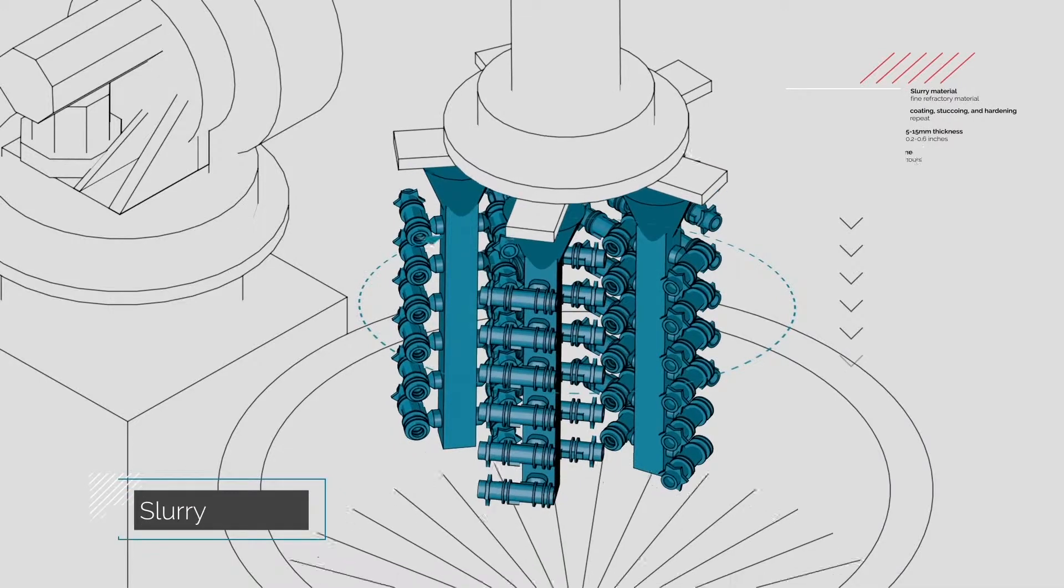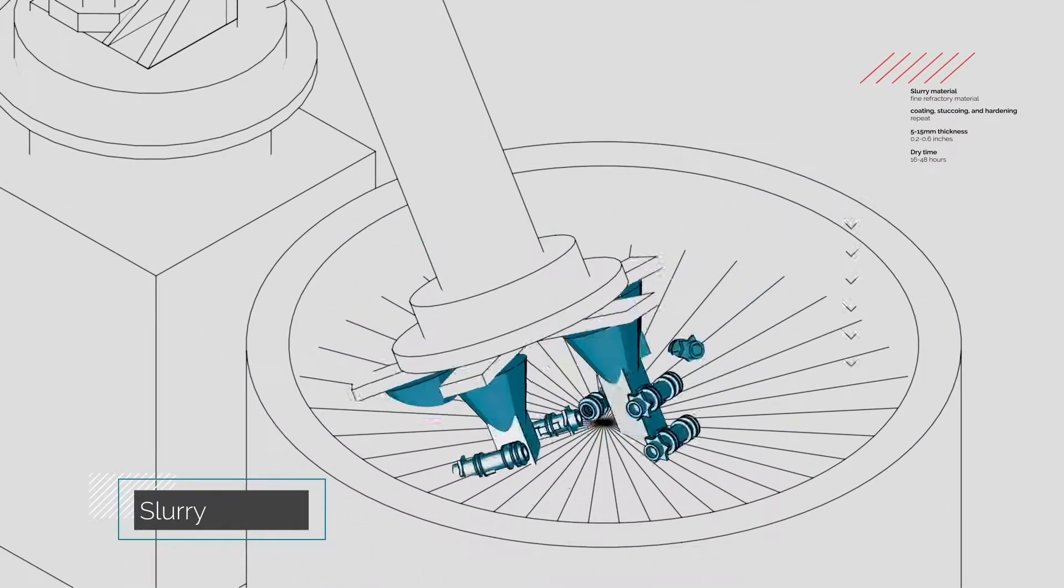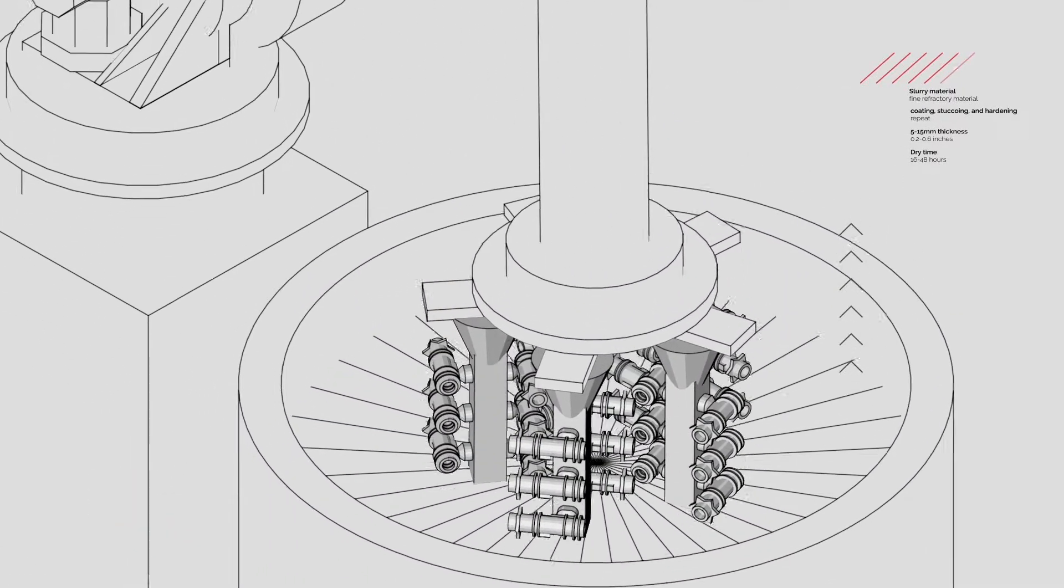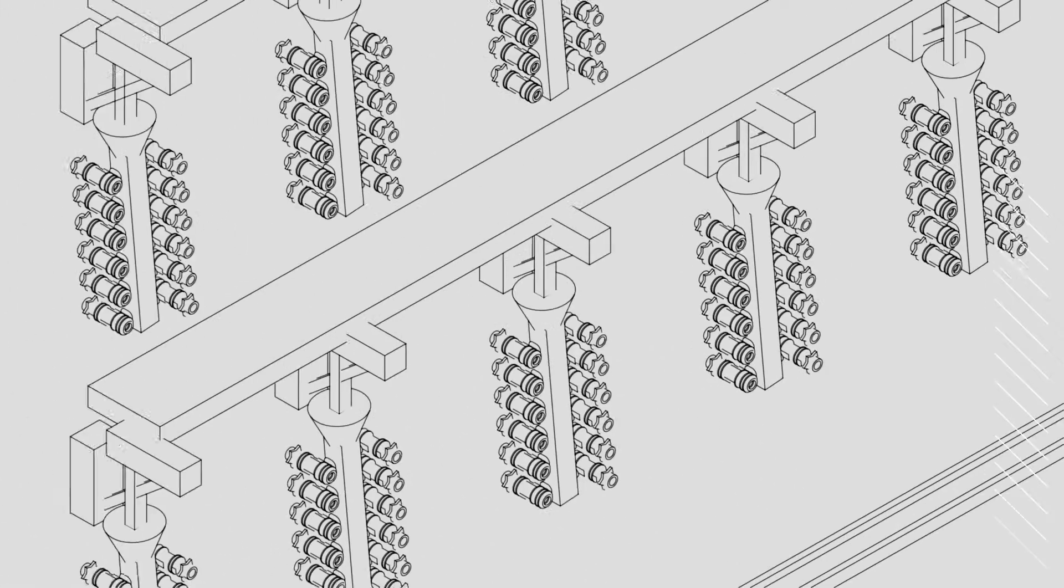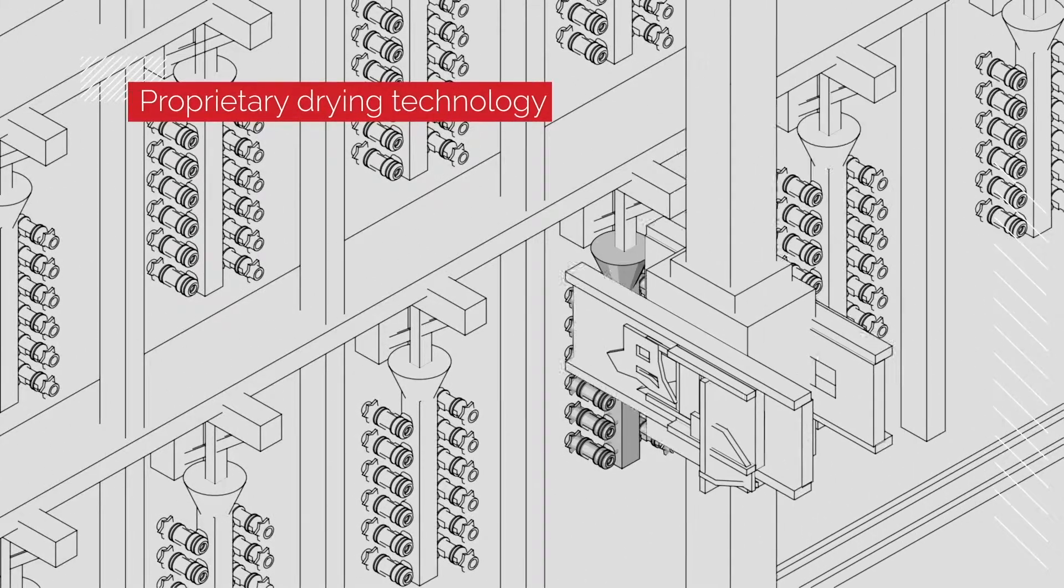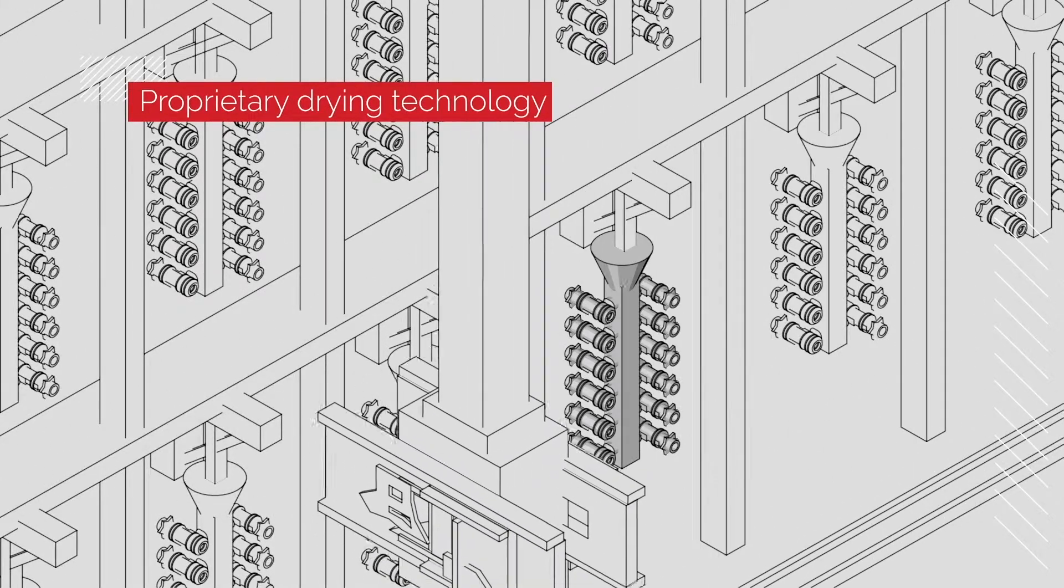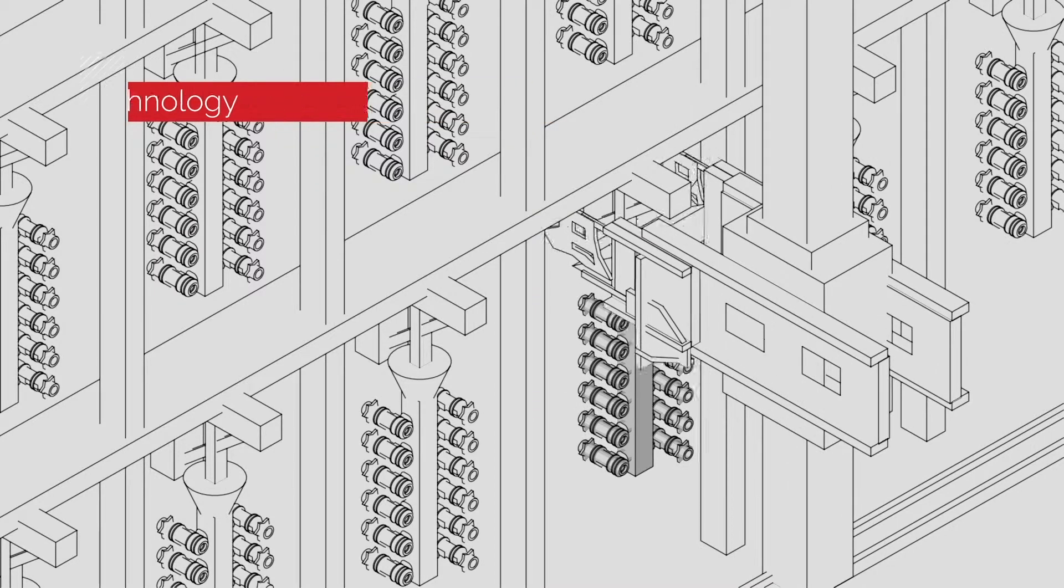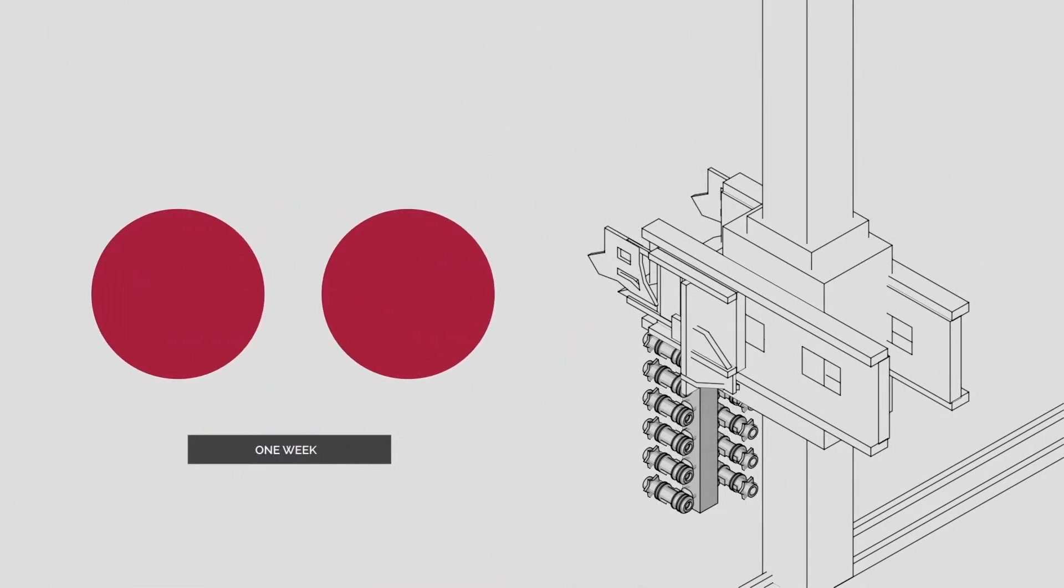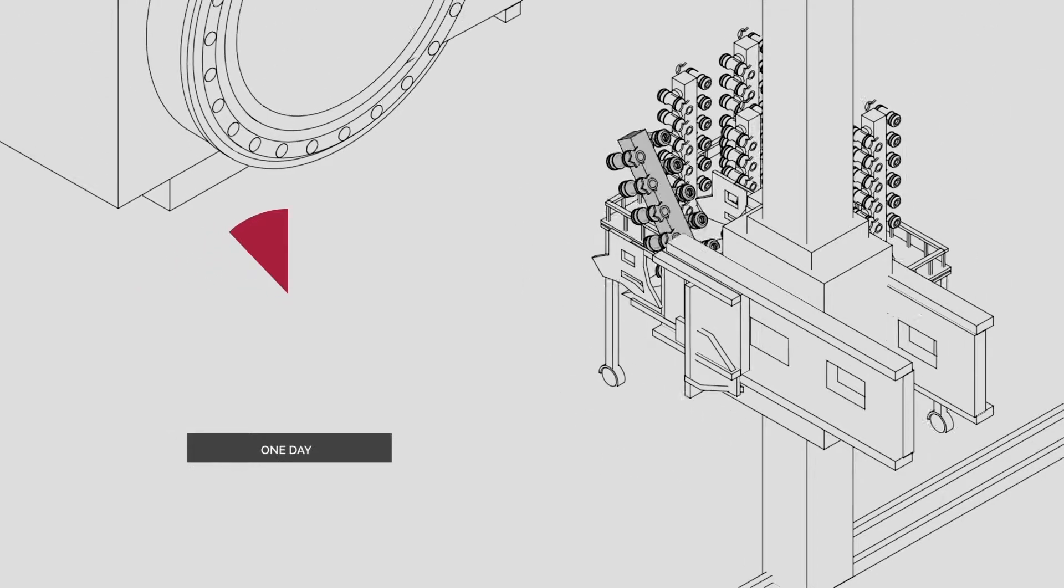We then use advanced robotics to coat the assembly with layers of slurry and then rapidly dry the mold using our proprietary drying technology. A process that radically cuts shell build time from a week or longer with other investment casters to just one day.